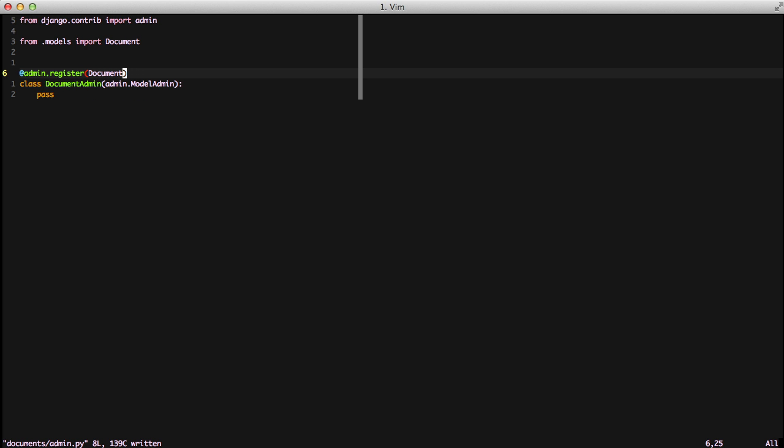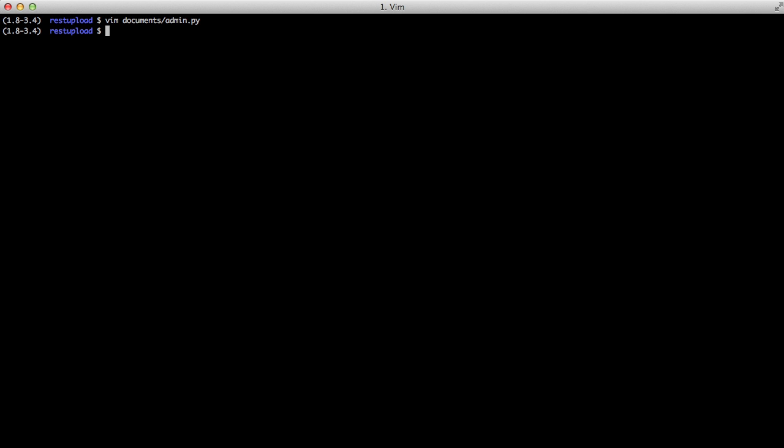This is actually something that was just added in a recent version of Django, so you don't have to have all your registers at the bottom of your page. You can just say, hey, I want to register the document model now with the documentAdmin, and you're good to go. So it keeps it a little bit cleaner on what's going on where.